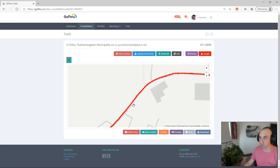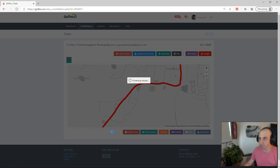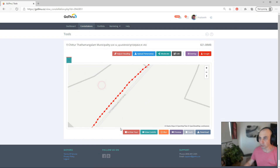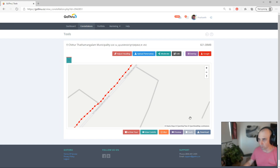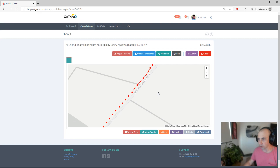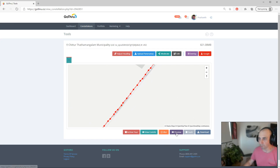So the first thing you want to do is under Tools, click Auto Connect. Auto Connect will create all the connections between the panoramas. We know that each panorama is one after the other, so there is no issue, and we do the auto connection.